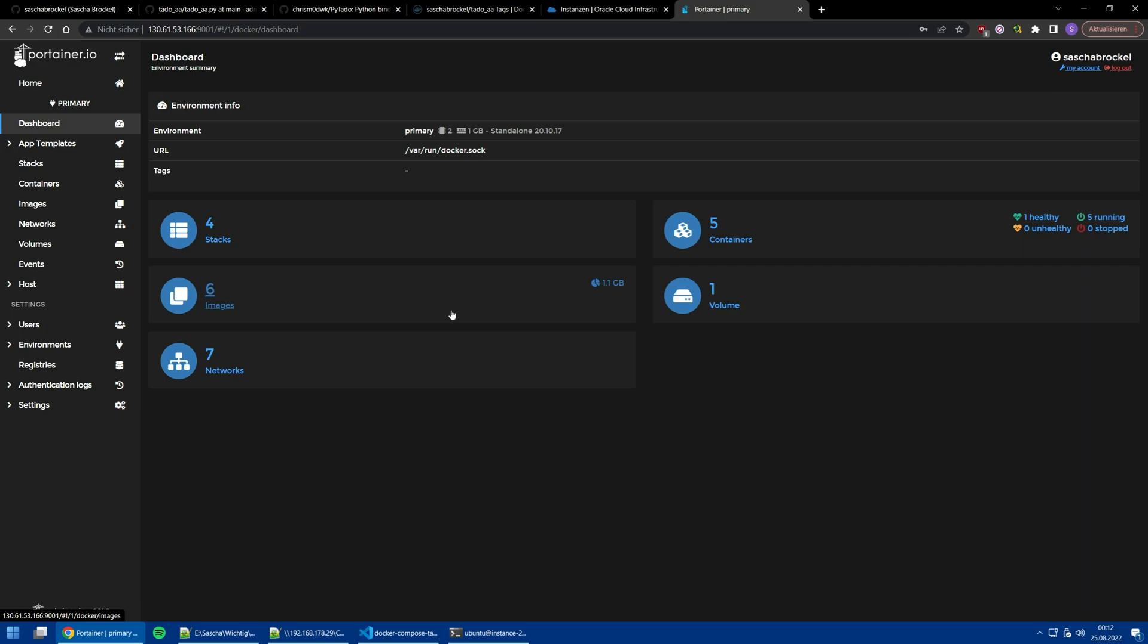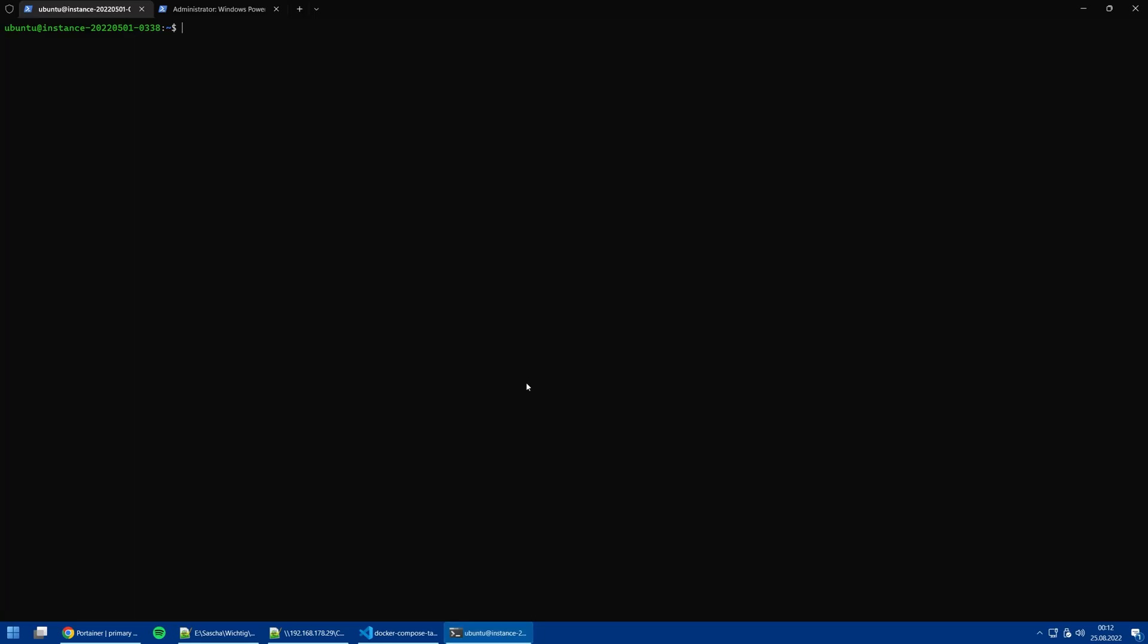We can go in Portainer, or we can also go via SSH into the Ubuntu instance on our server and do it here with Docker Compose up and define it. I guess you all know it, and if not, just ask, no problem.